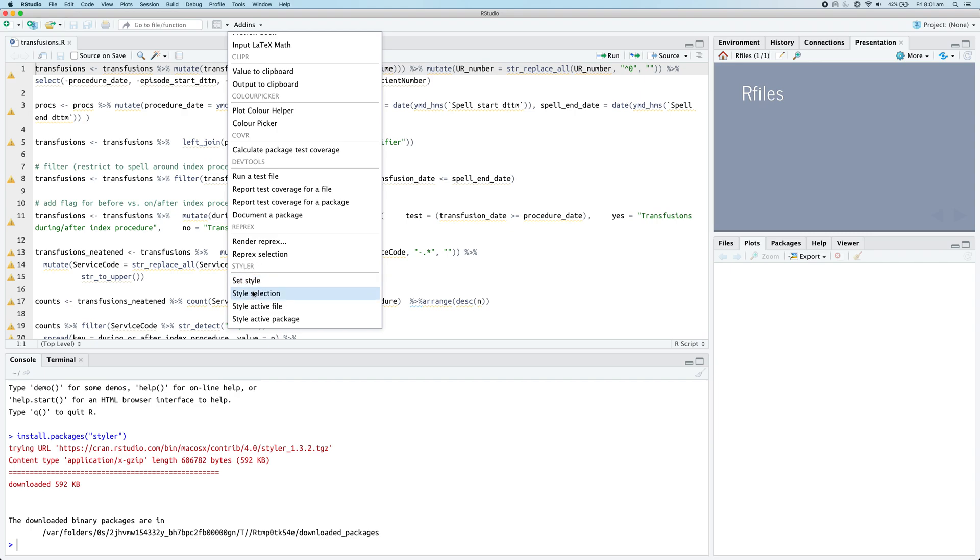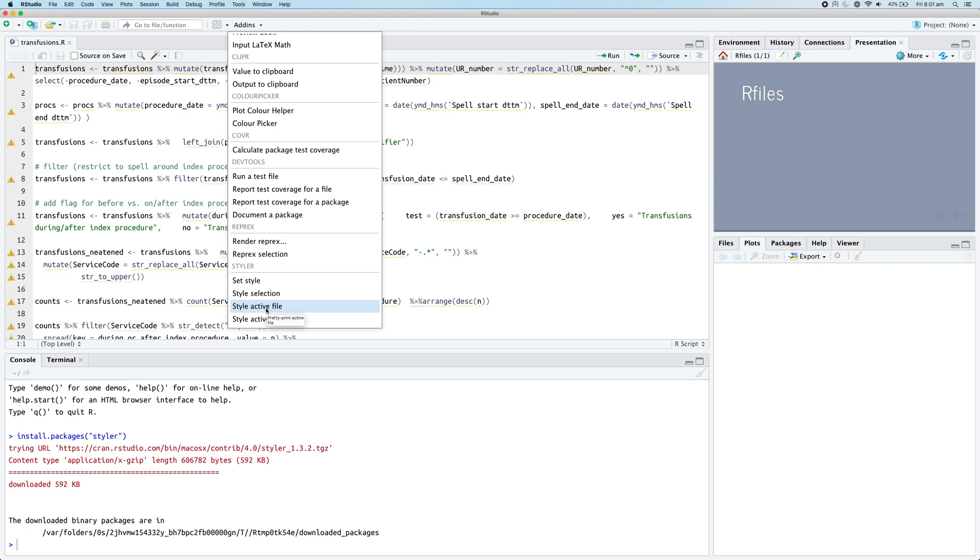We can click on the style active file to reformat the entire file, or if we'd already selected some code we could just run style selection. Let's style the active file using the styler package.